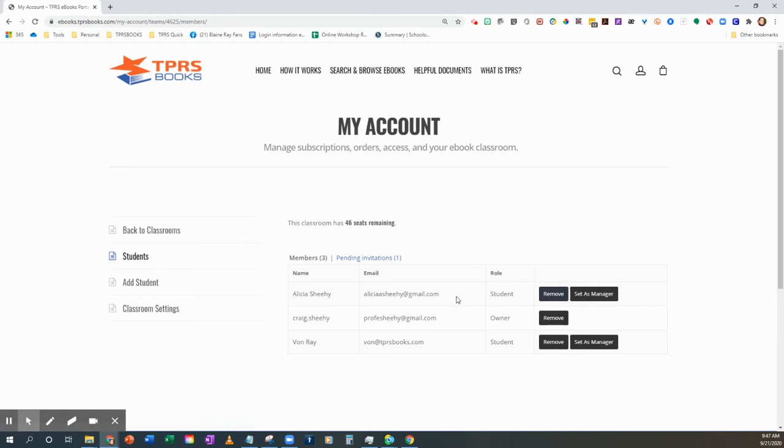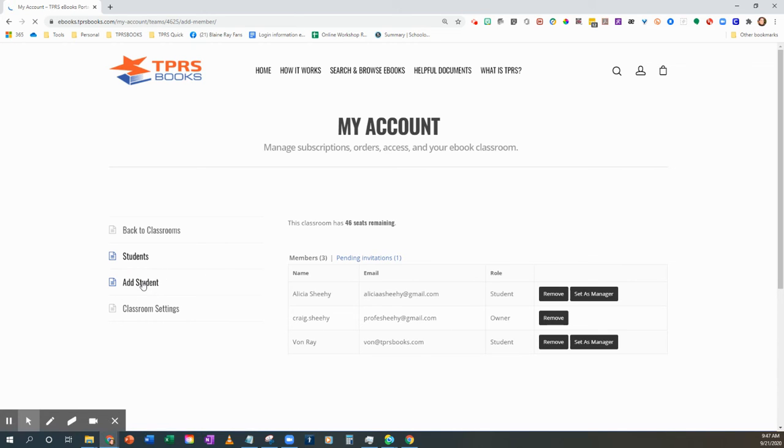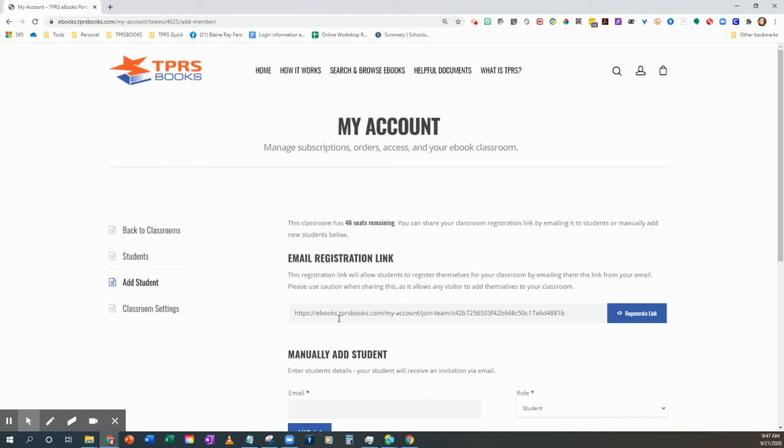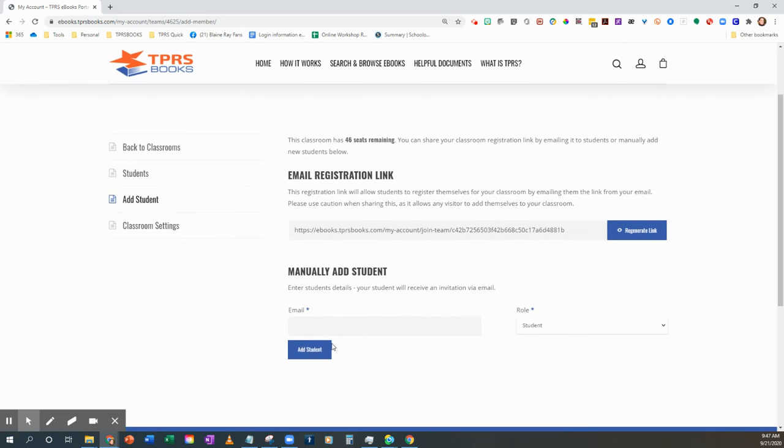If I've removed them, that adds to my seat count. So then I would go over here to Add Student, and I can manually add them where they will receive an email asking them to log in and sign up.